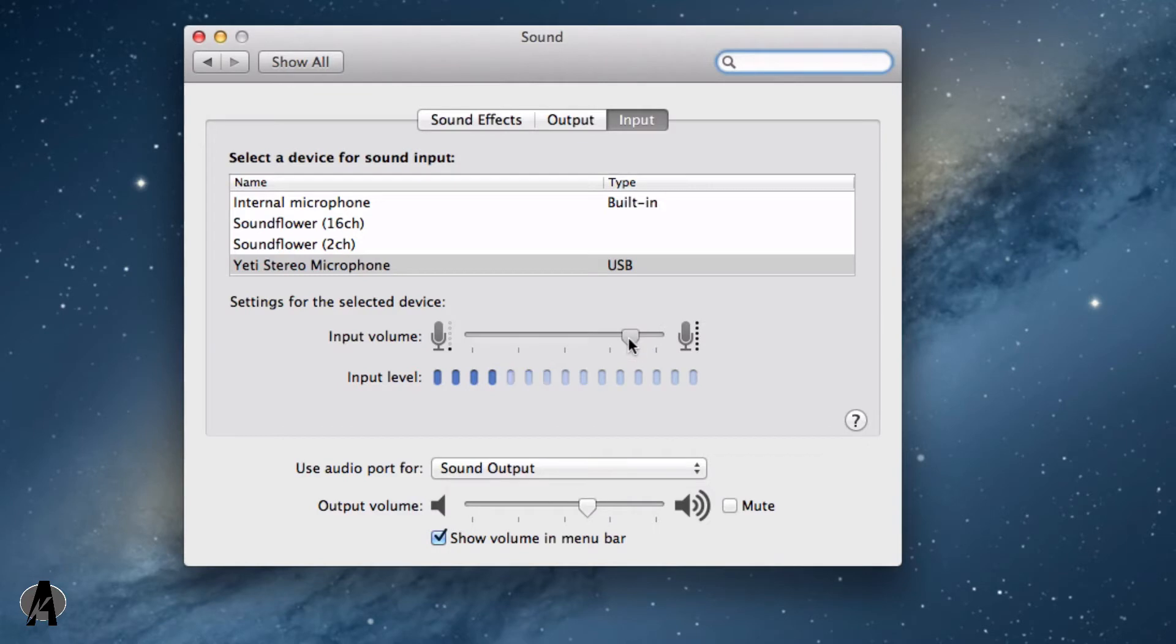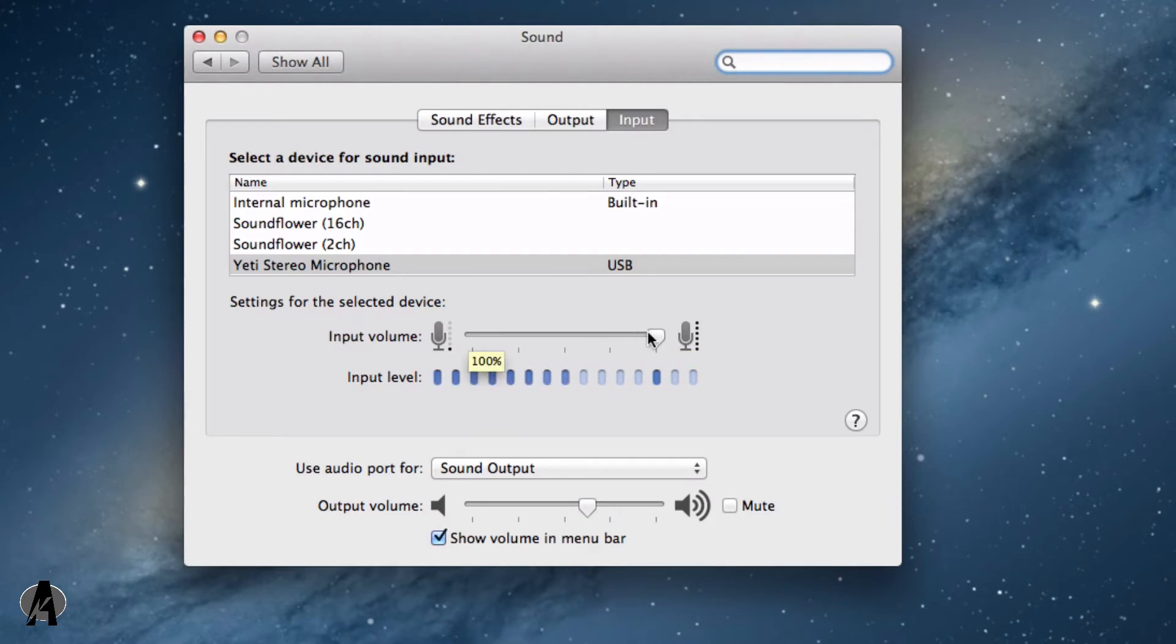Watch as I change the volume. If your mic is a little softer, you can drag the slider up to increase the audio.